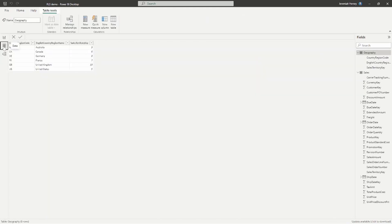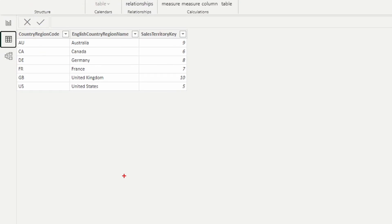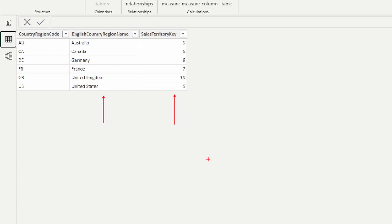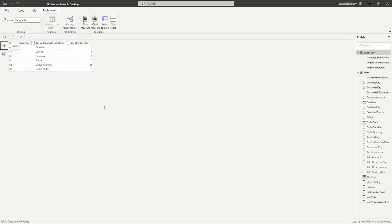I'm going to go to the data view so we can understand what this data looks like. The geography table has a list of countries as a text data type, and a sales territory key — that's what the relationship is built on — which is a numeric value and unique because it is the one side of the relationship. I'm going to show you two different ways to implement this. One thing to understand is that as we implement row level security, it will transfer in the direction of the relationship.